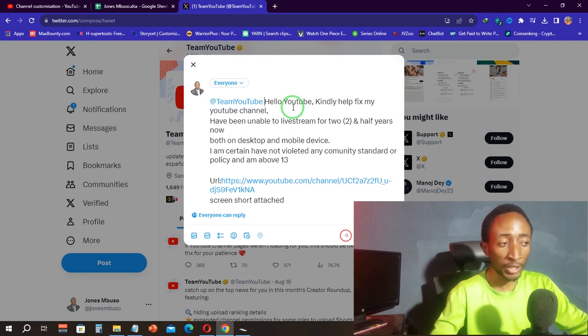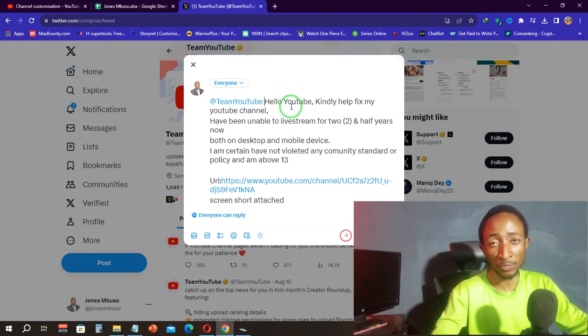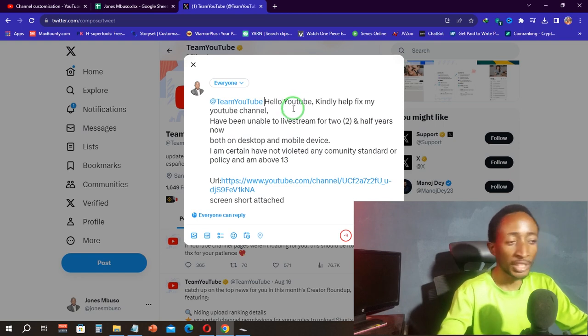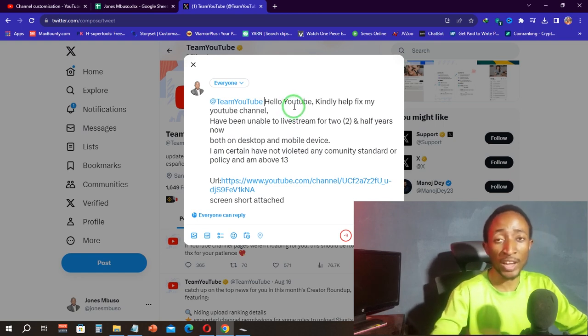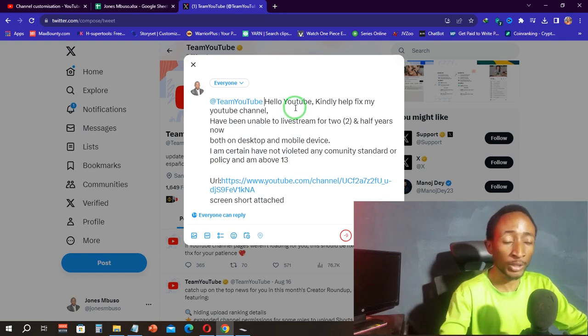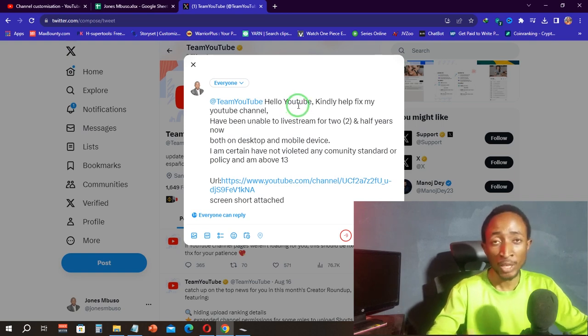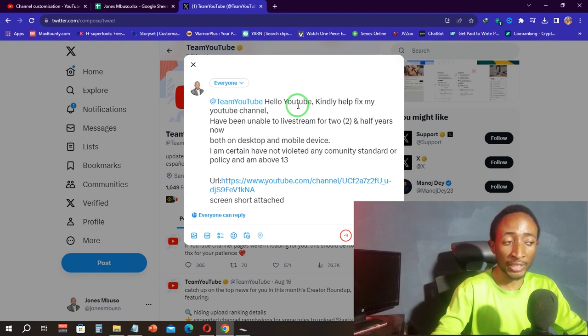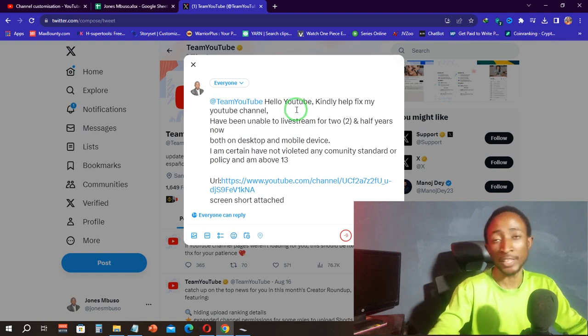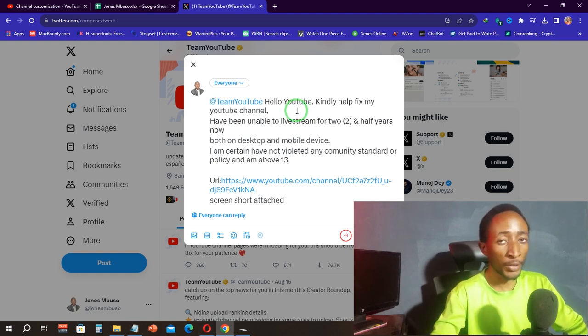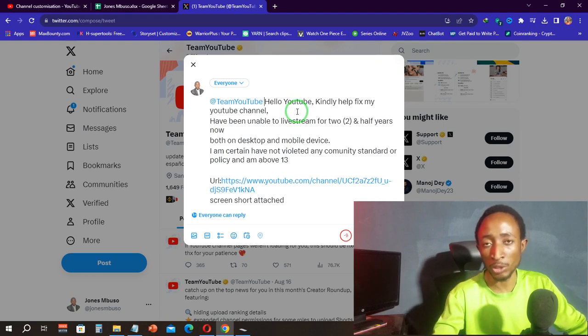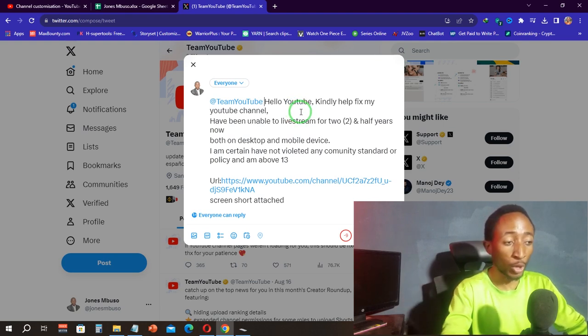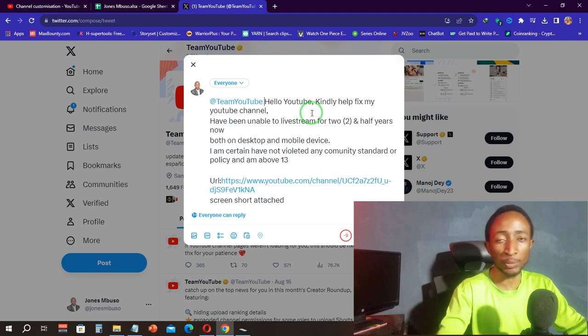Of course, you have to put in the duration you've been unable to stream for, both on desktop and mobile device. You have to specify the device you are using—it's very important to do that. Then you can explain that you are certain you did not violate any community standards or policy. Also, you have to state you are above 13. If you are below 13, you can't live stream on YouTube. If you are above 18, it's important you mention that.